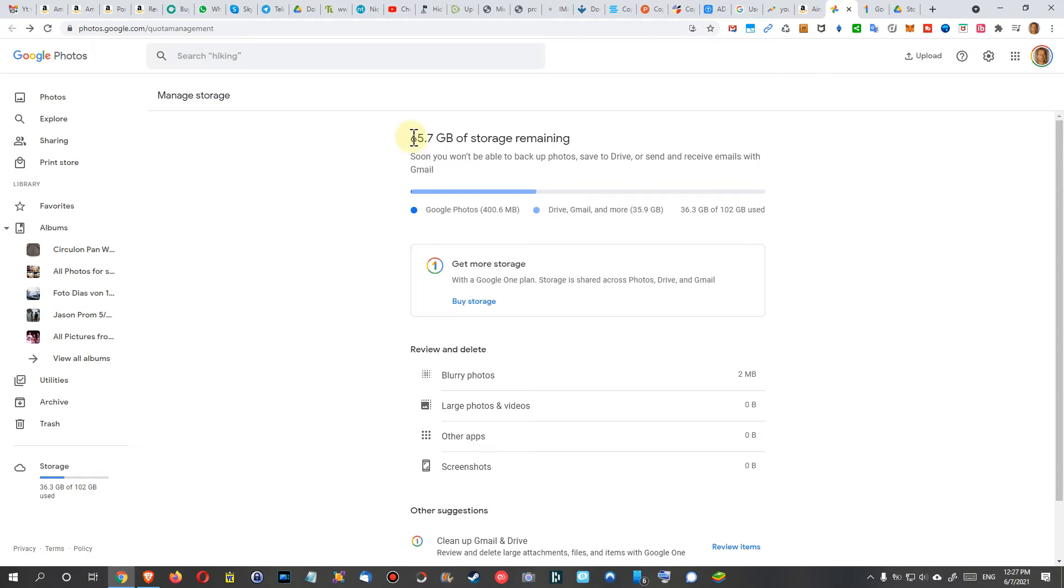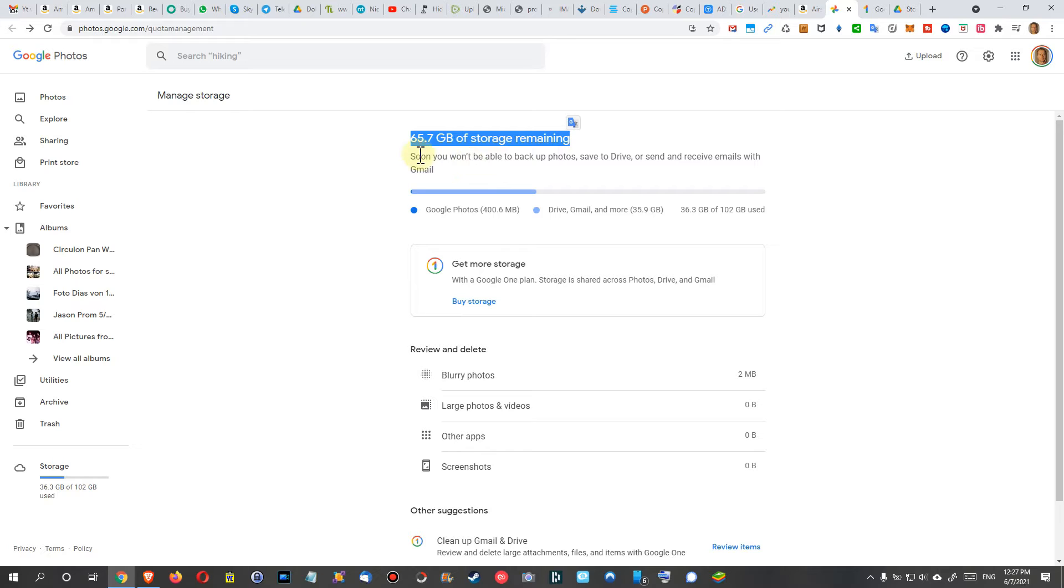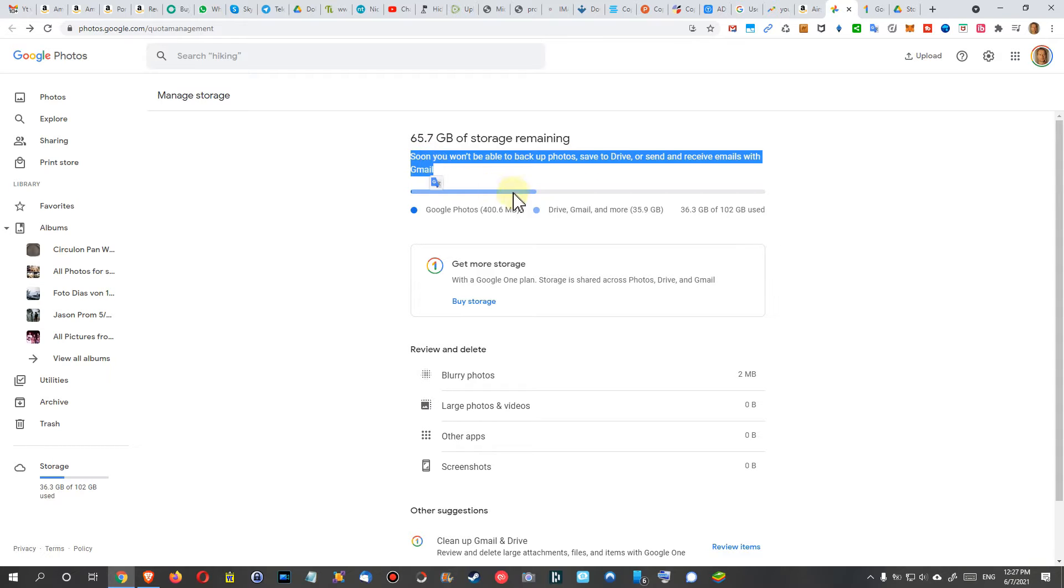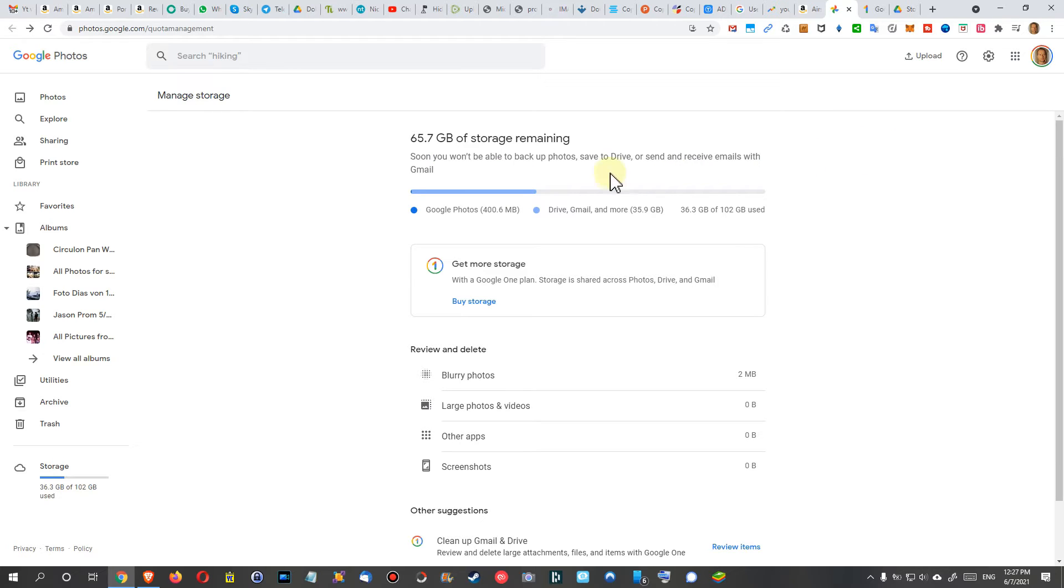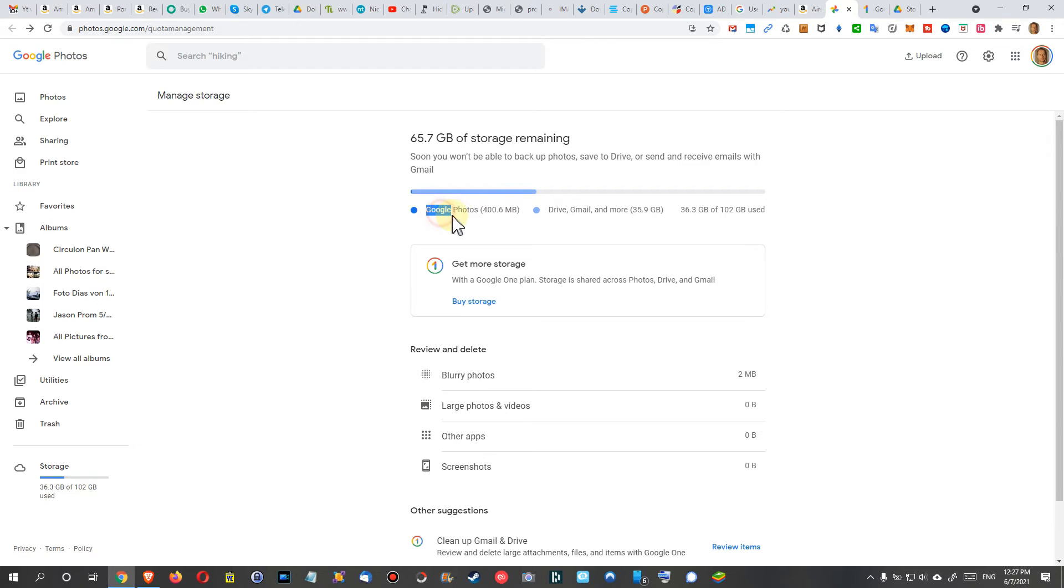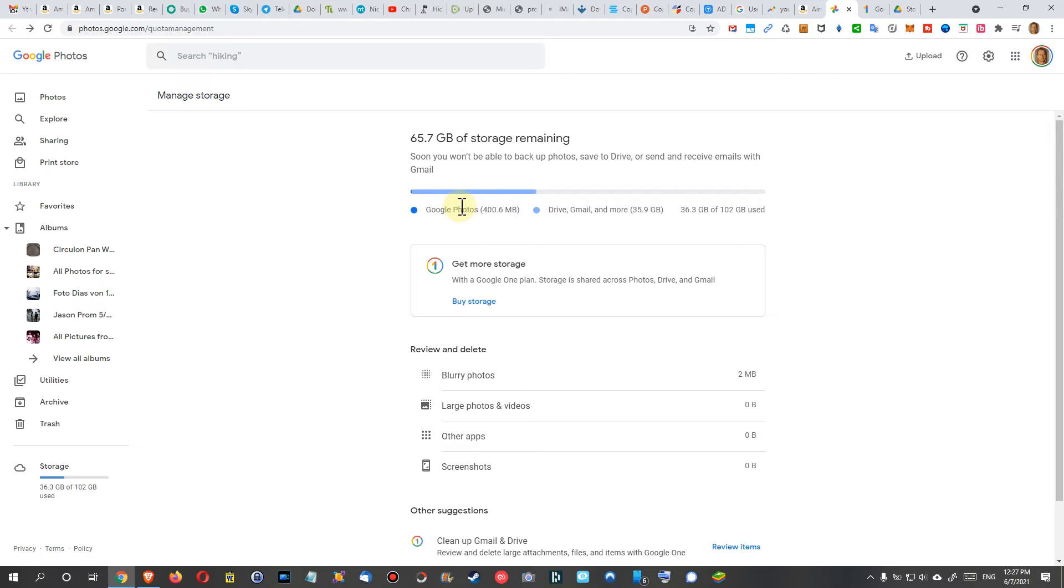What's a little bit weird here: I have 65 gigabytes of storage remaining, and they're still telling me 'Soon you won't be able to back up photos, save to Drive, or send and receive emails with Gmail.' That's crazy. Maybe they'll have to adjust that. You get some impression what you have. I only have Google Photos for 400 megabytes. This is the only part which is counting, probably the things I've uploaded since June 1st, which is just like about one week ago.